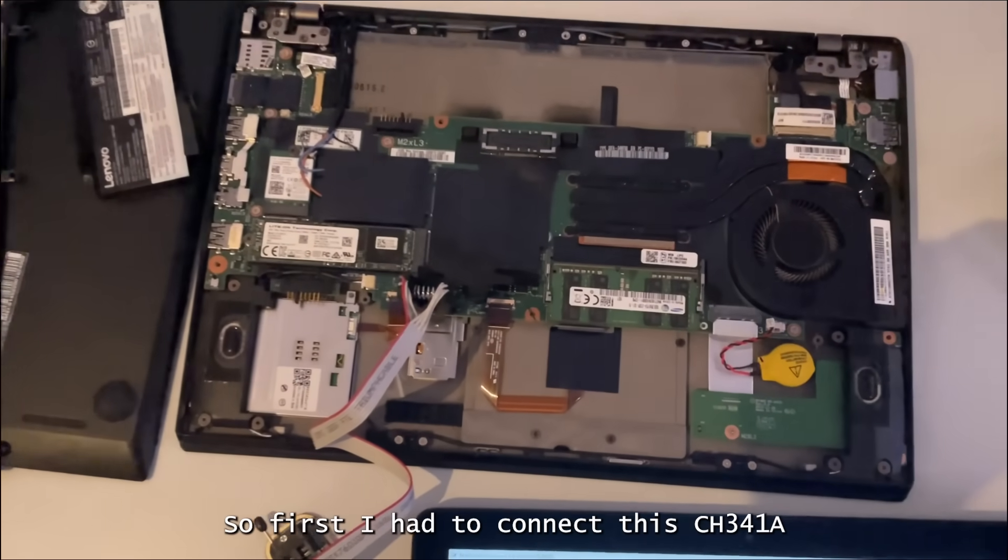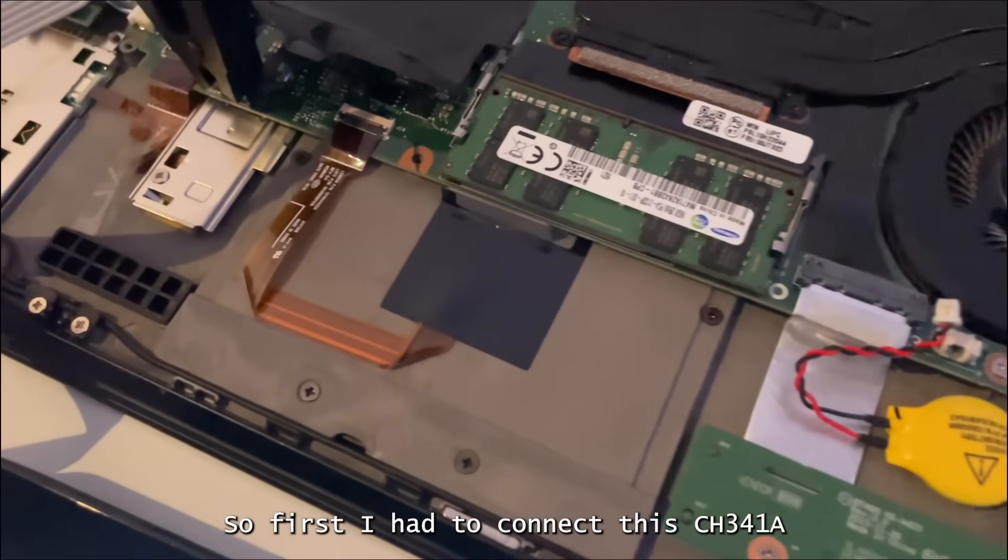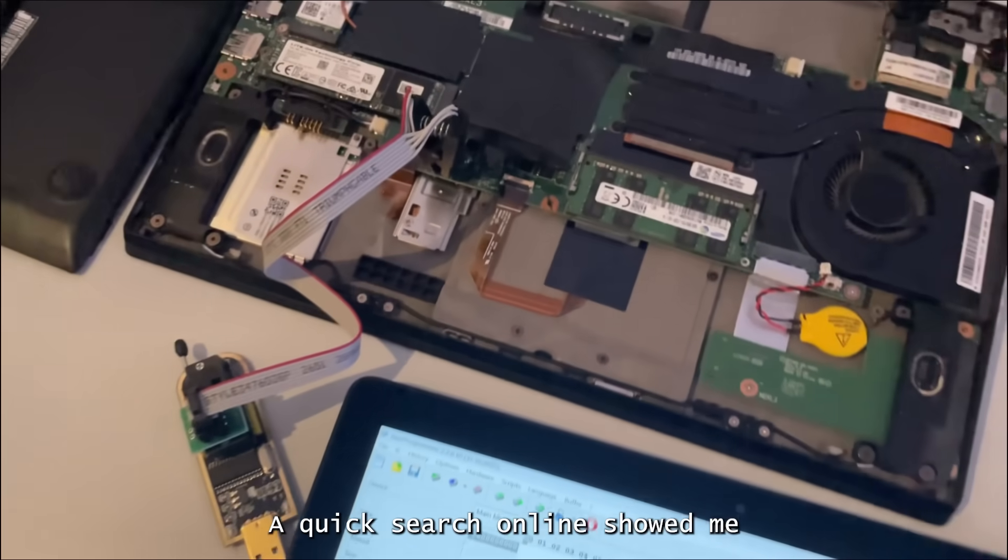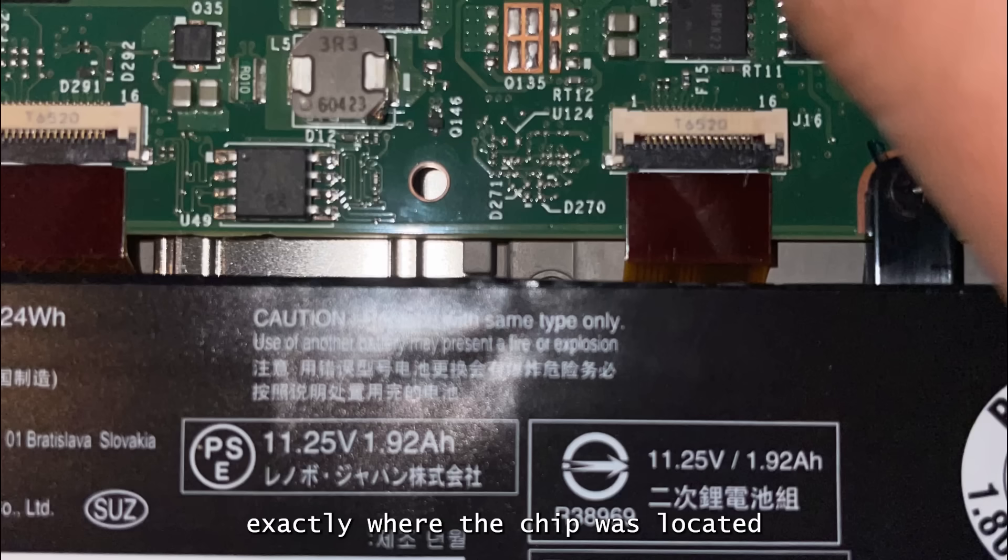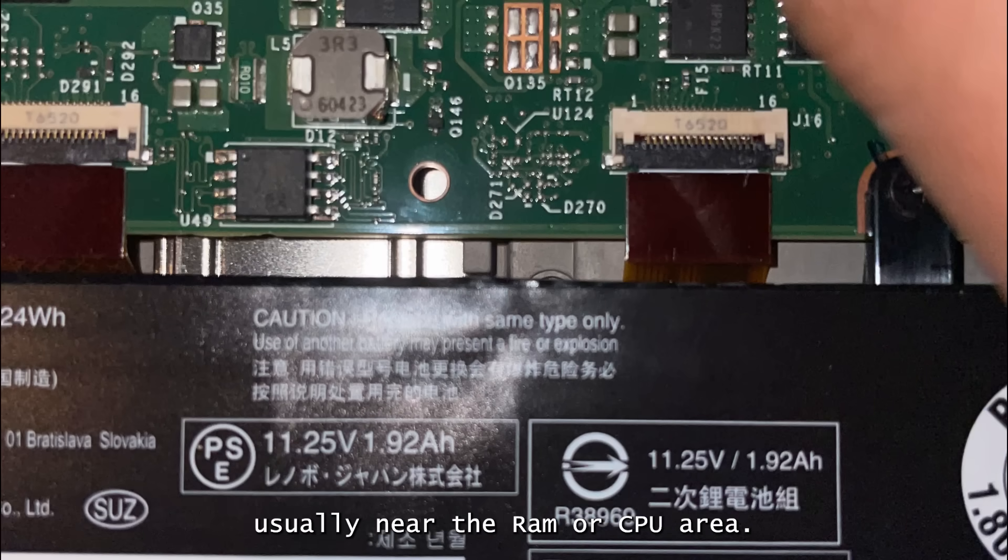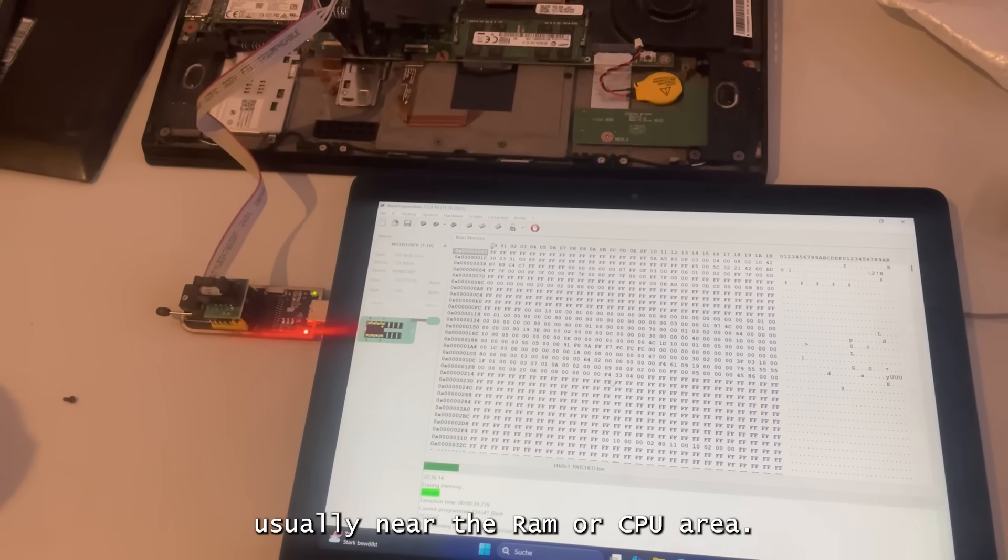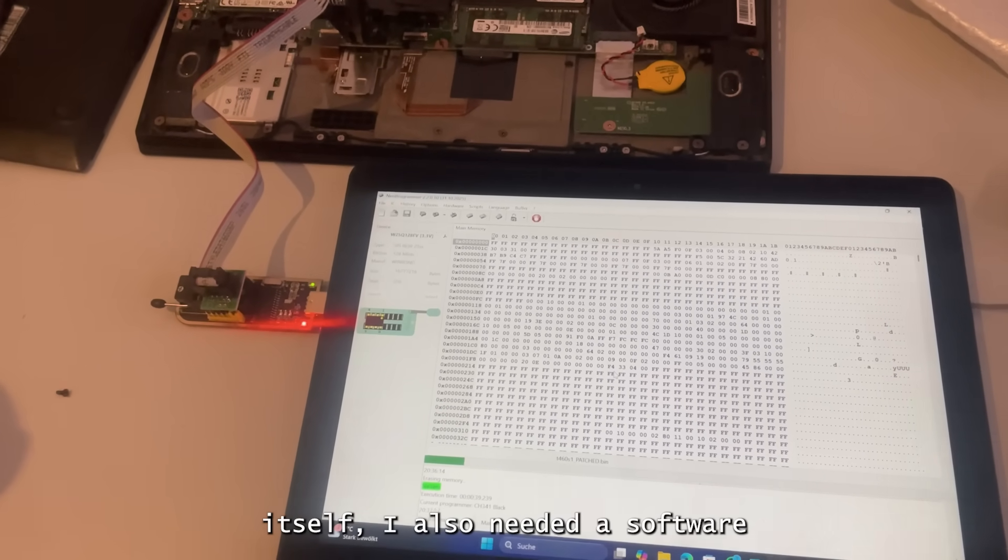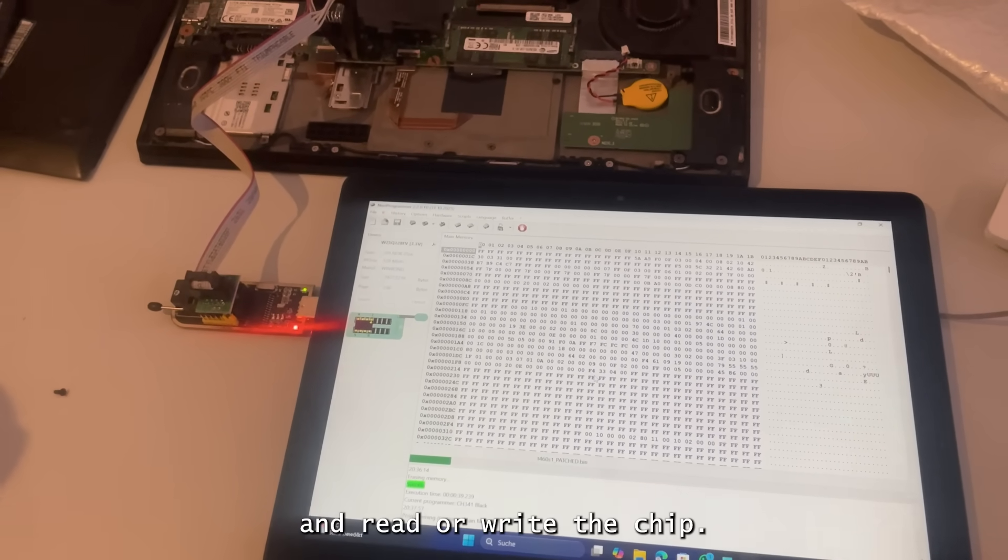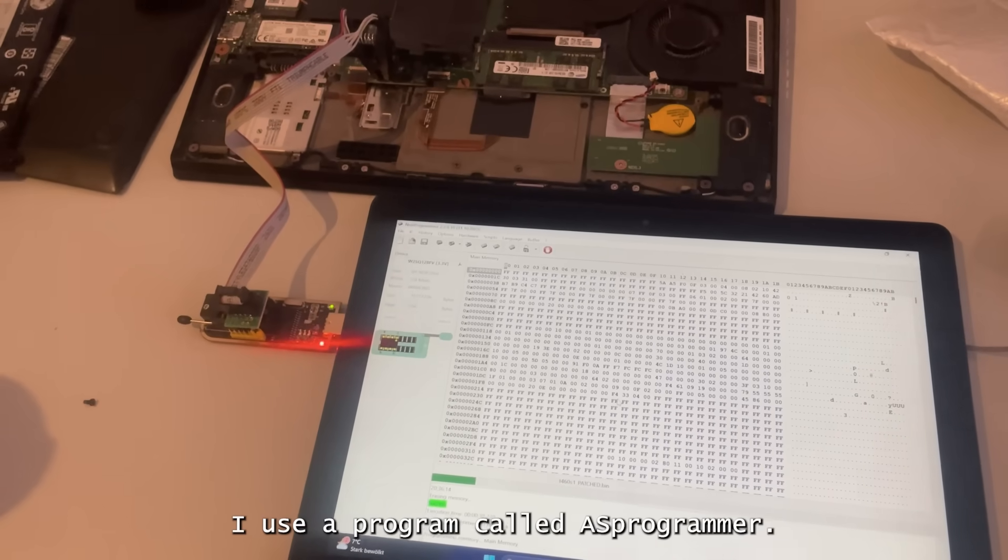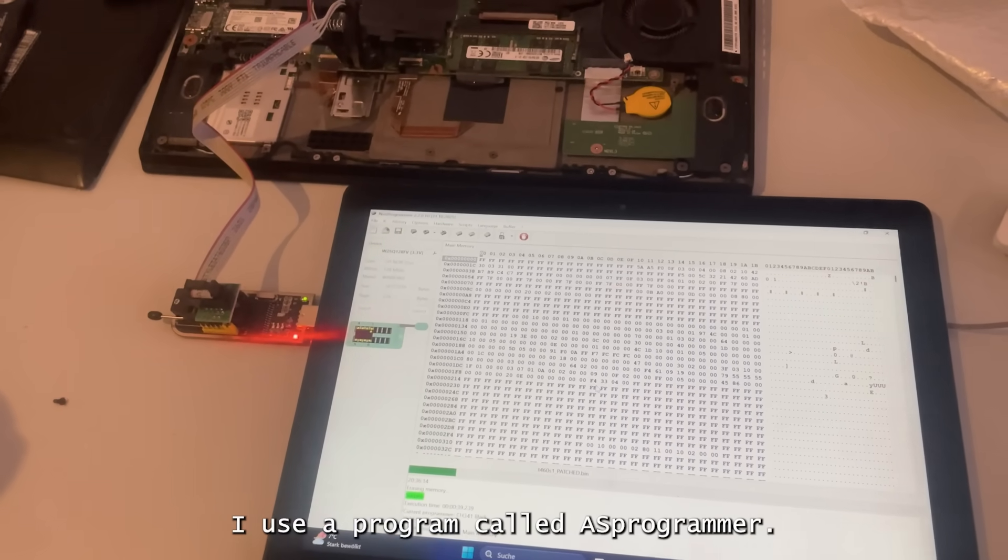So first I had to connect the CH341A to the BIOS chip. A quick search online showed me exactly where the chip was located on the motherboard. It's a tiny little 8-pin chip, usually near the RAM or CPU area. In addition to the programmer itself, I also needed a software that can communicate with it and read or write the chip. For this I used a program called AS Programmer.